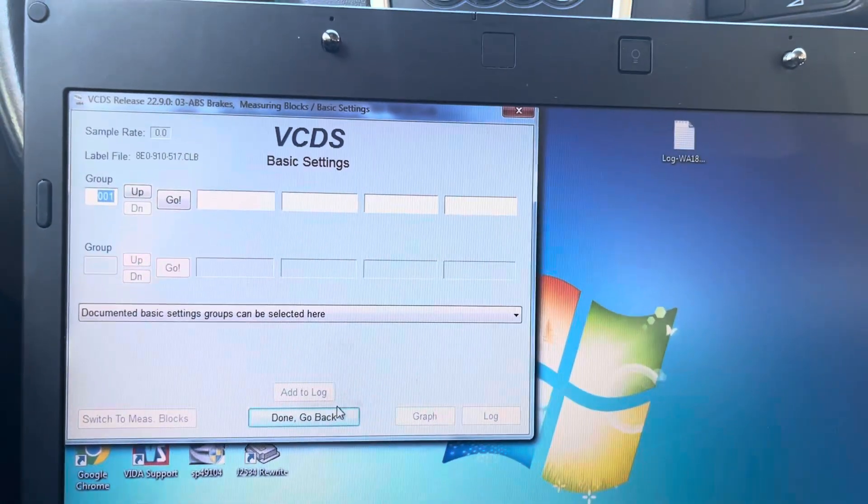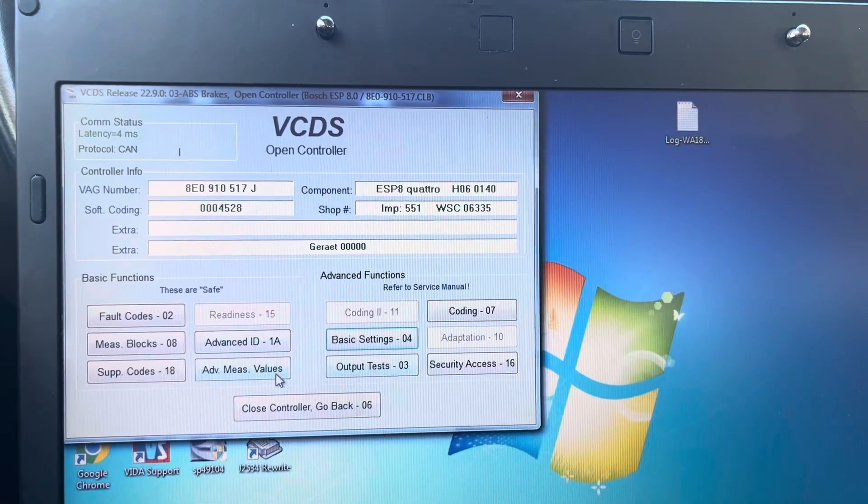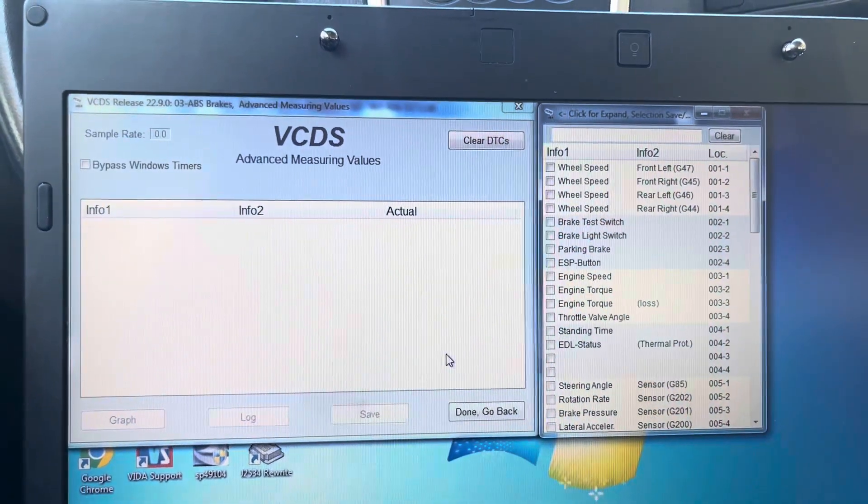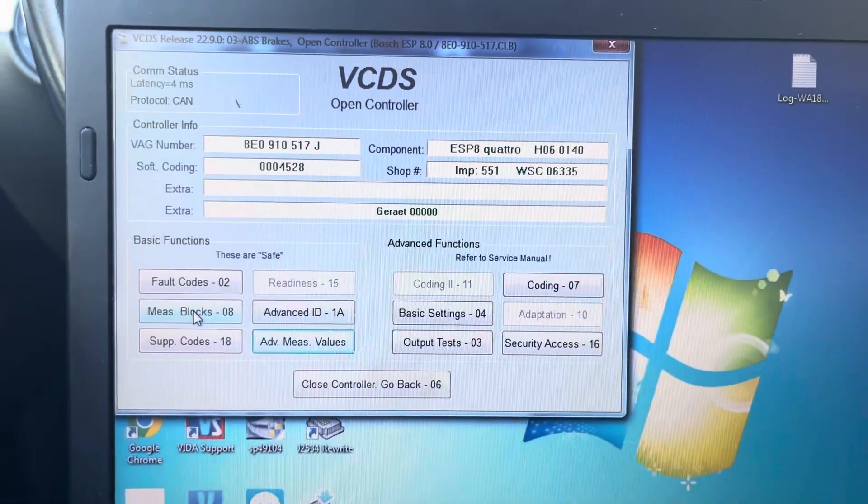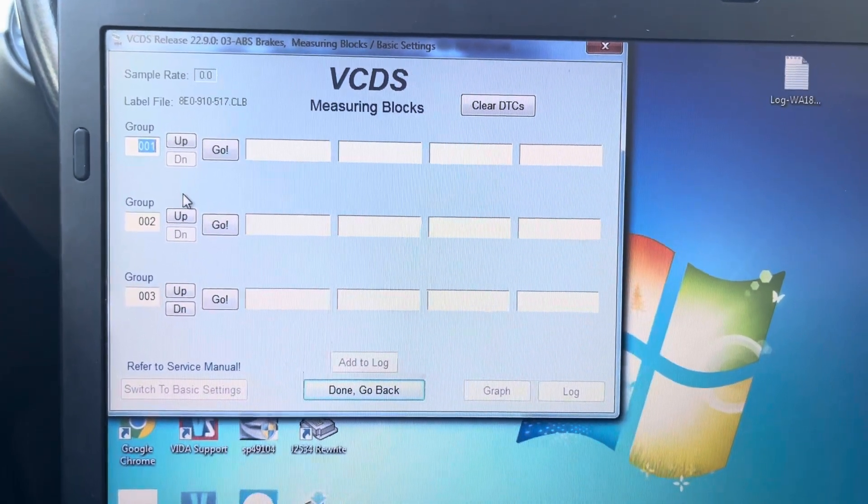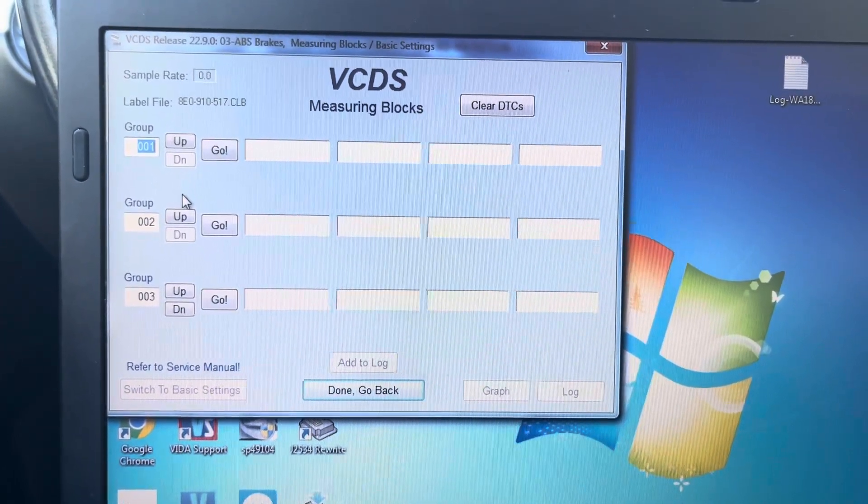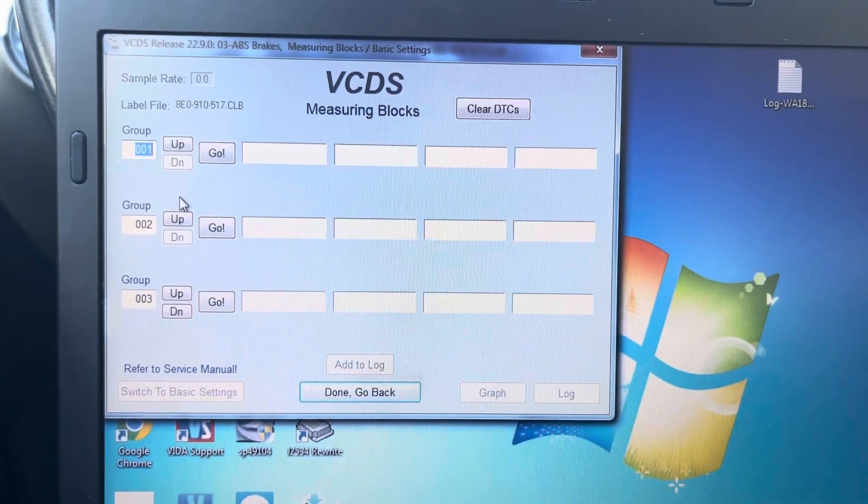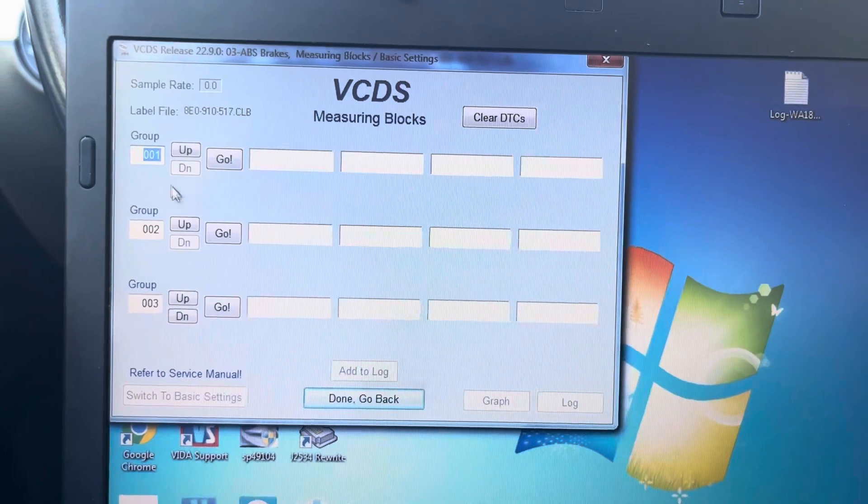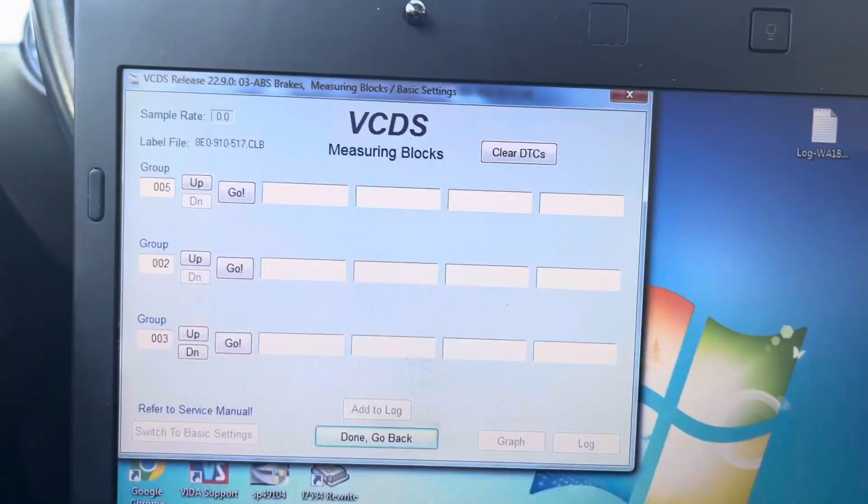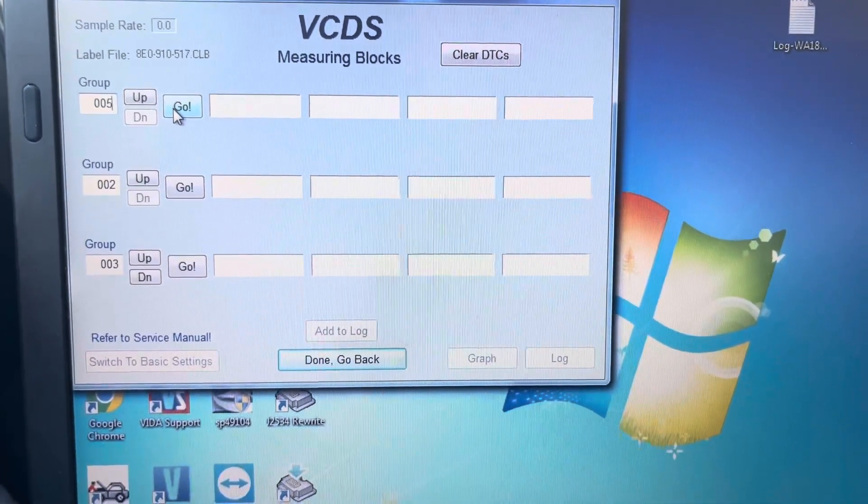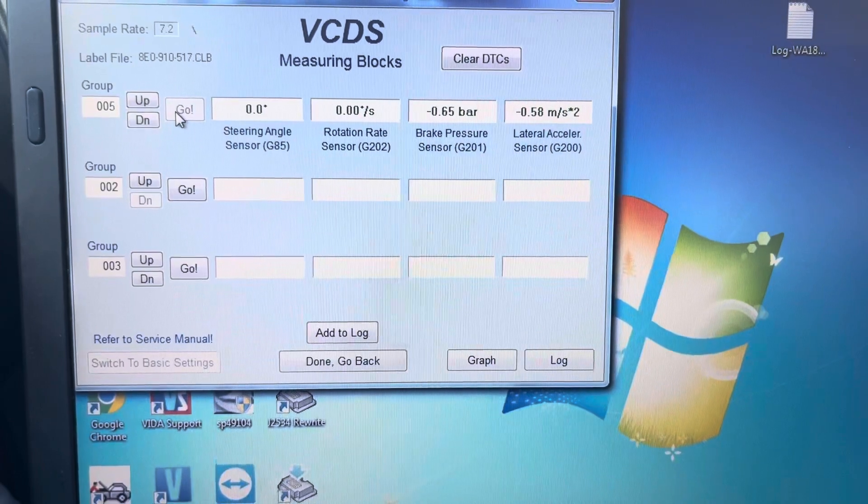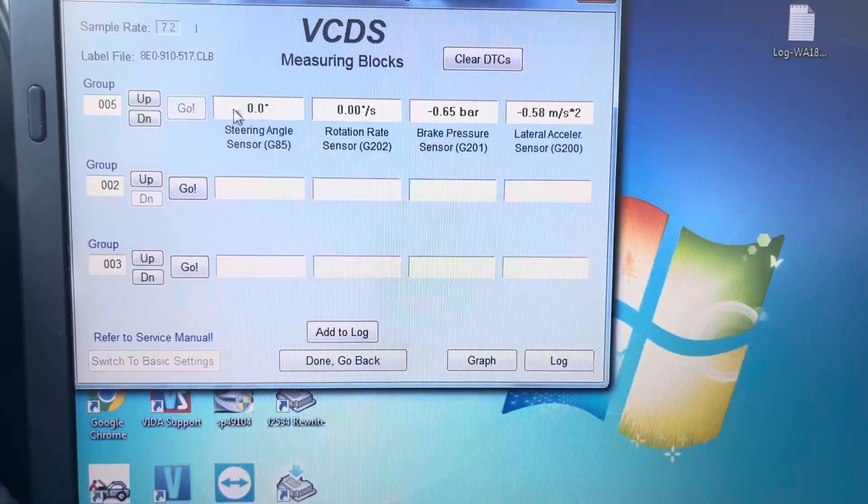Actually, we're going to go back and do... Not that one. Measuring blocks. Group five. So this is right. Right here.